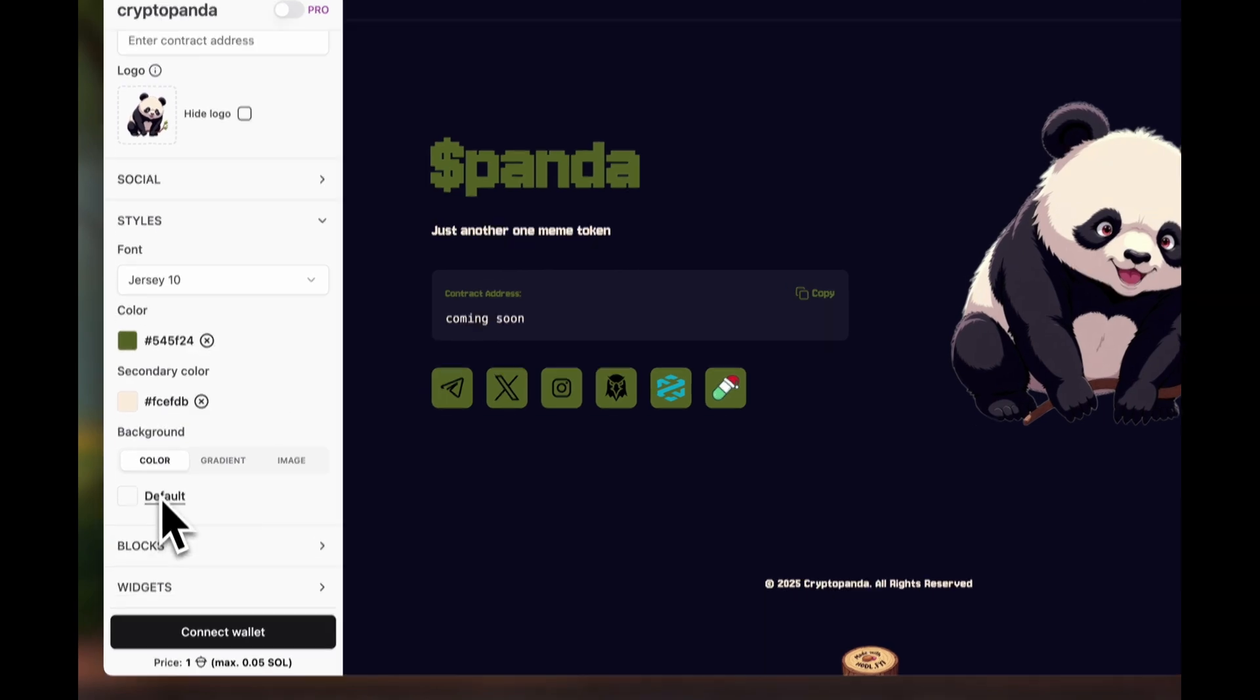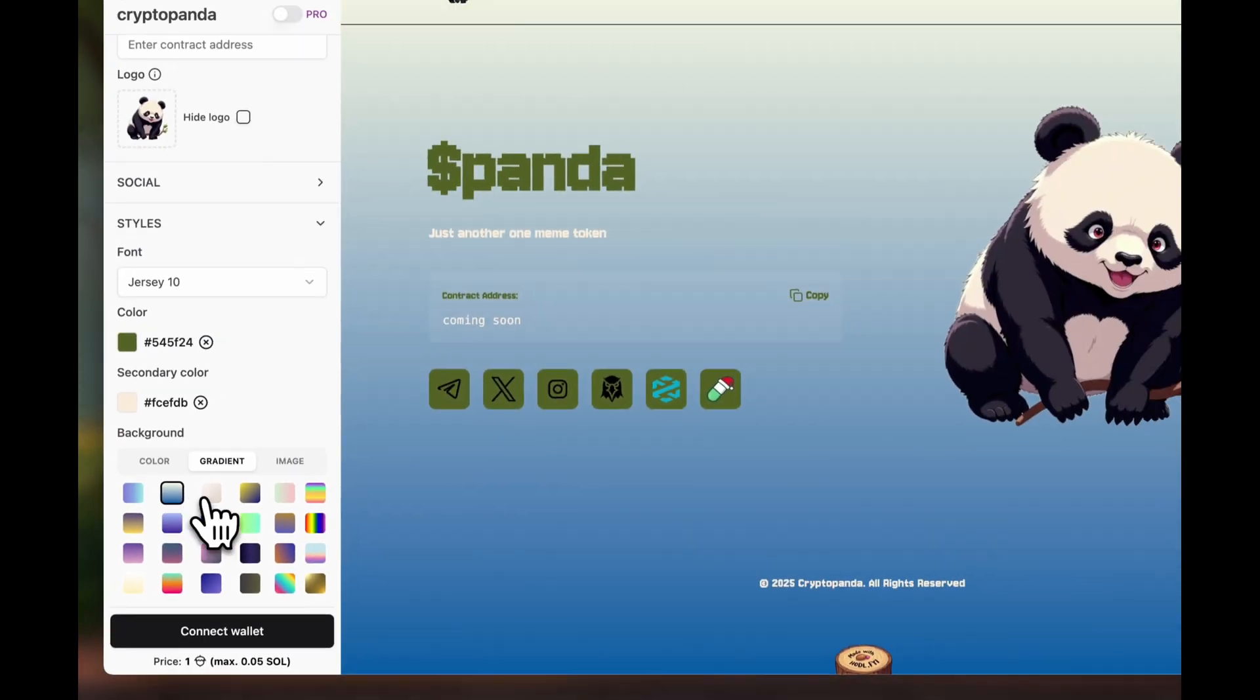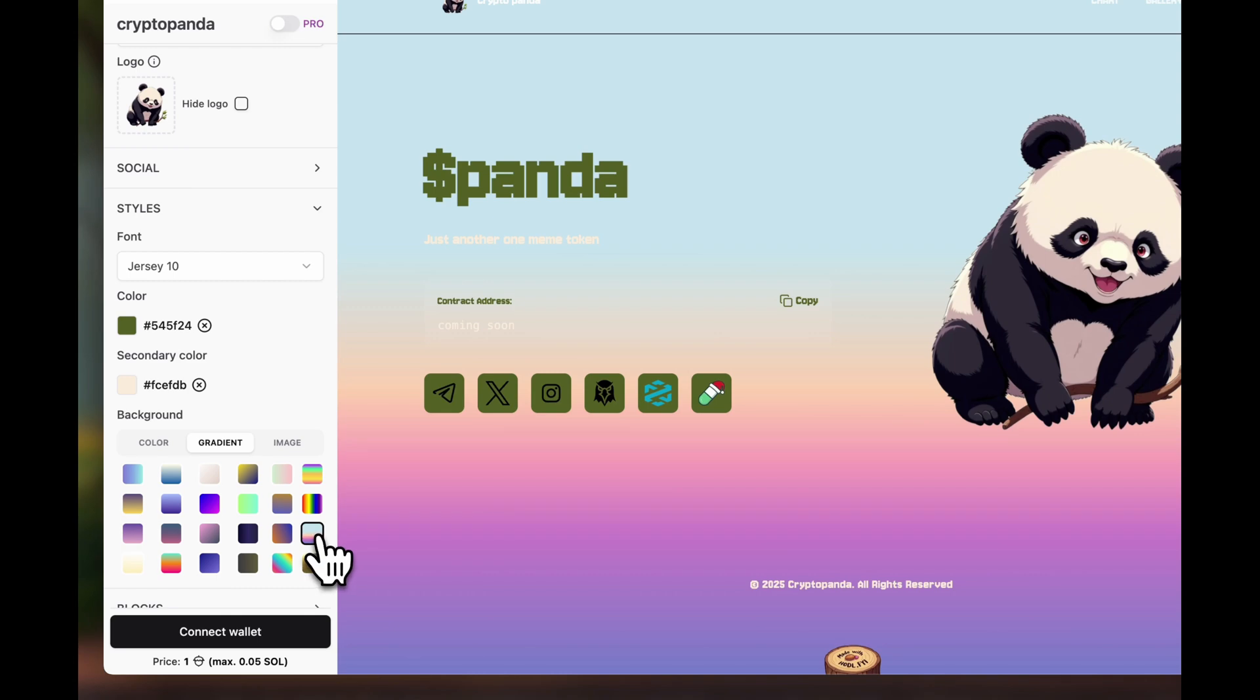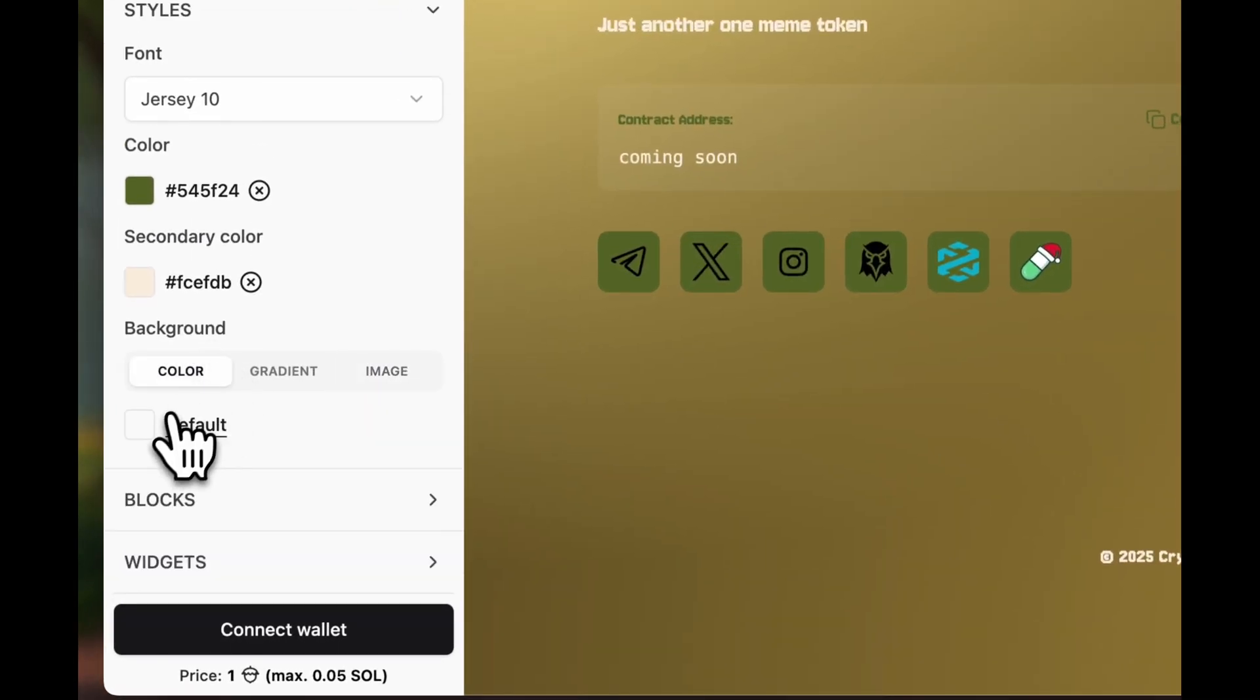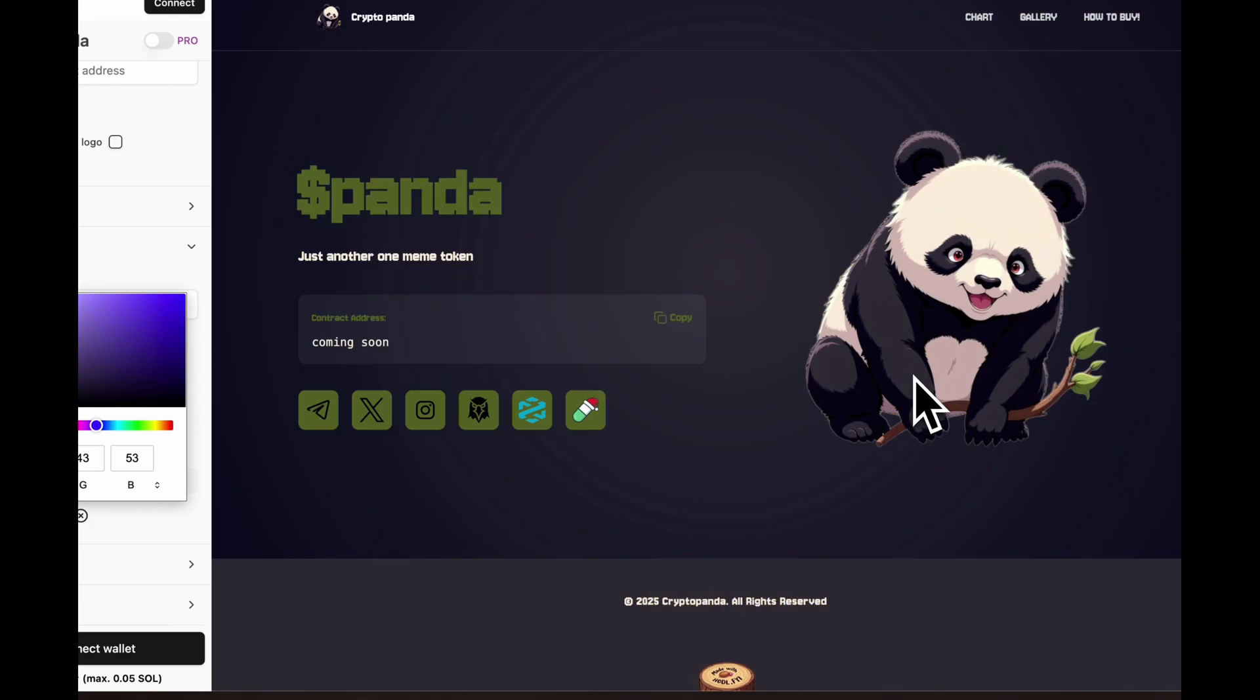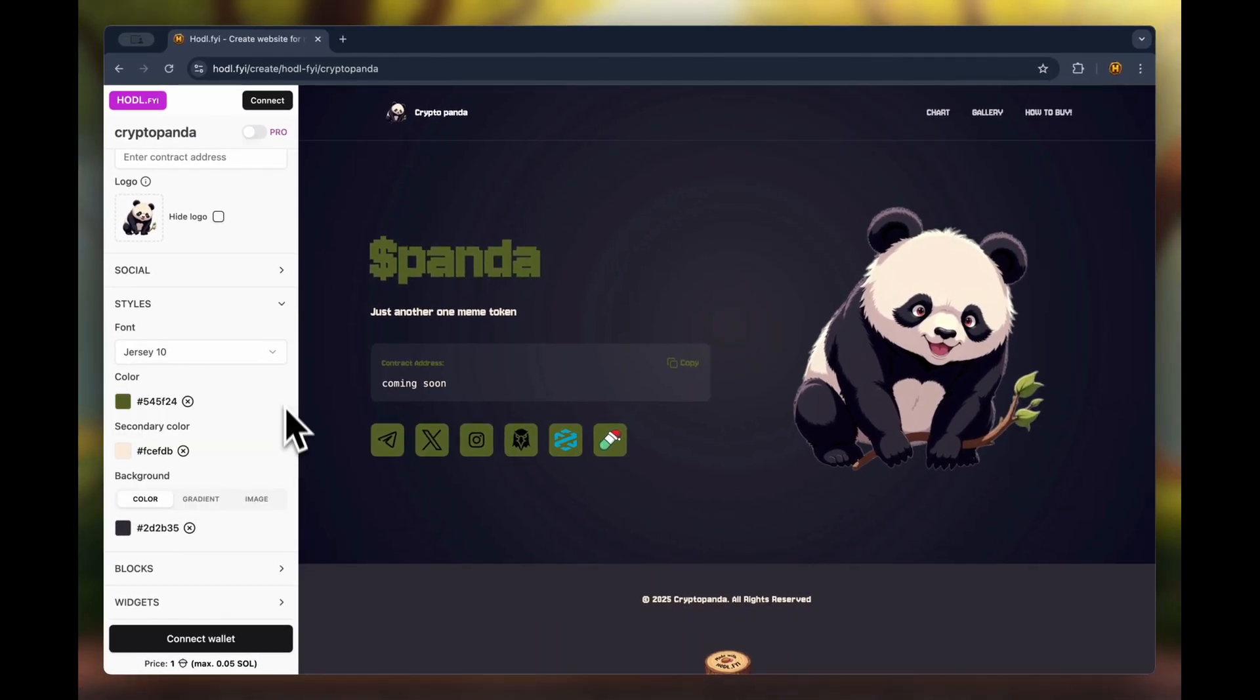The website background can be filled with color, have a gradient from the supported options, or even have an image uploaded. Let me fill the background with a solid color as an example. That already looks better.